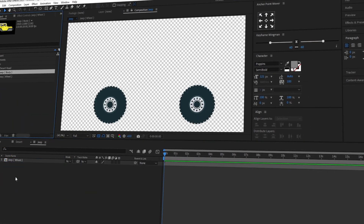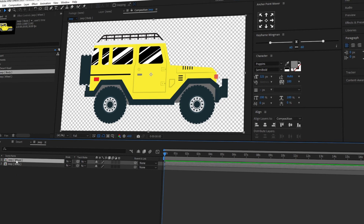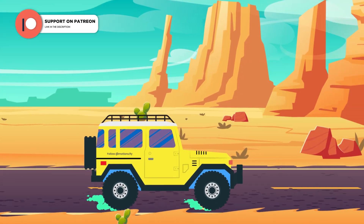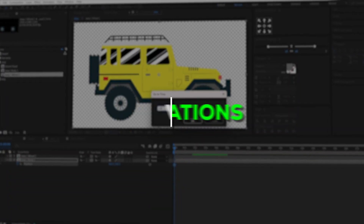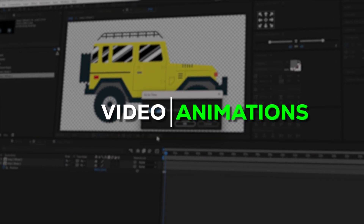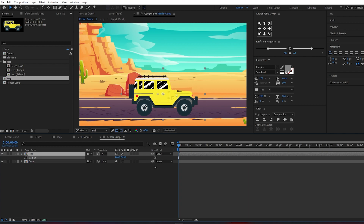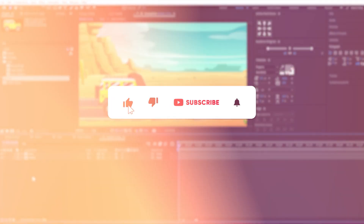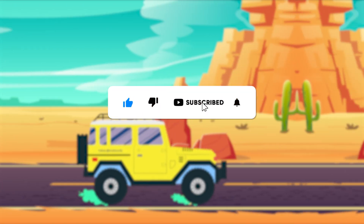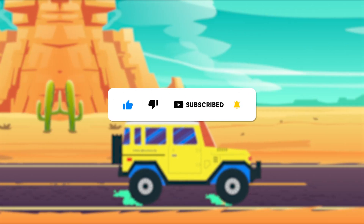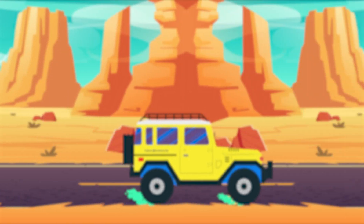Hey everyone, welcome back to my new tutorial video. In this video, I will show you how you can create this type of simple car moving animation video inside Adobe After Effects. This is my video animation series. In this, I will tell you how you can make different types of cars moving animation videos. Watch the video till the end, and for more Adobe After Effects tutorials, do subscribe to my channel. So let's start the video.